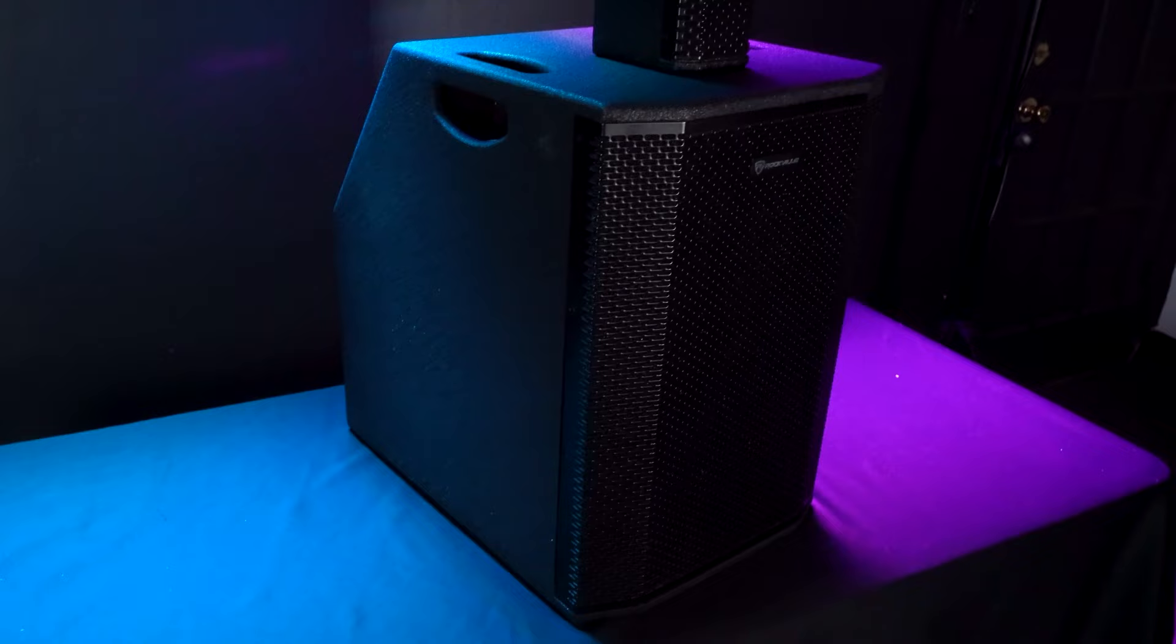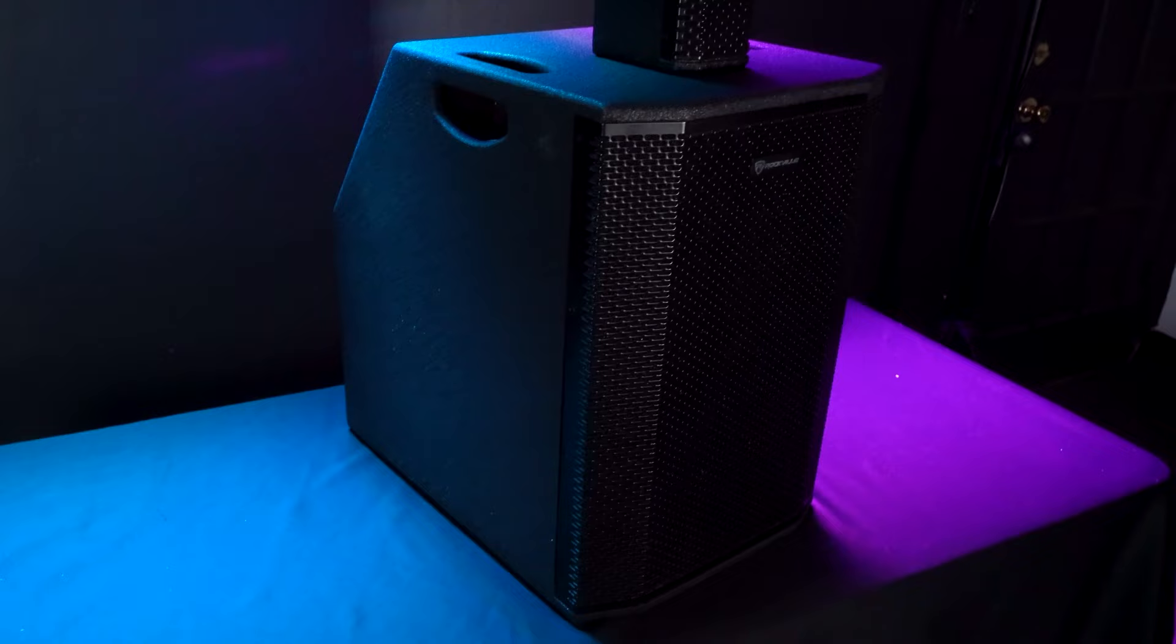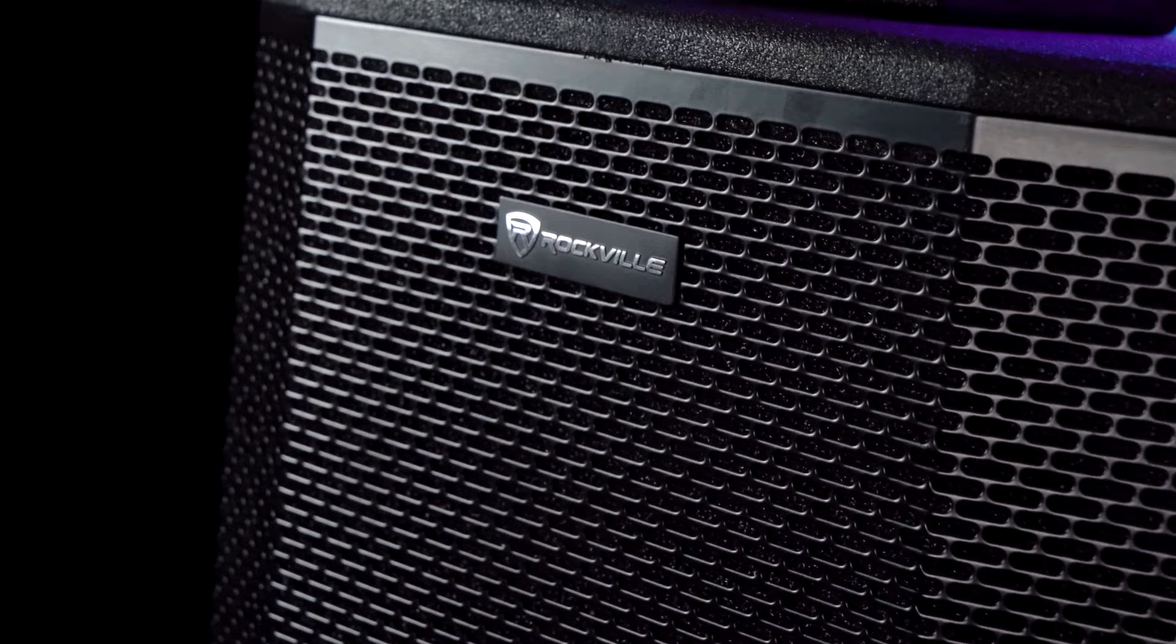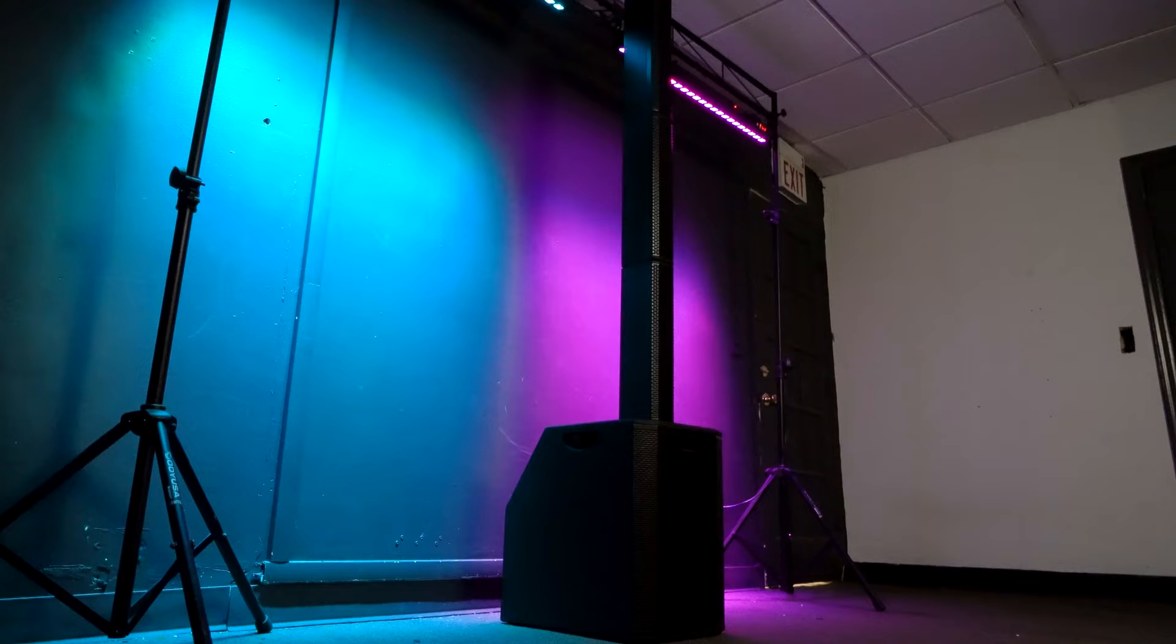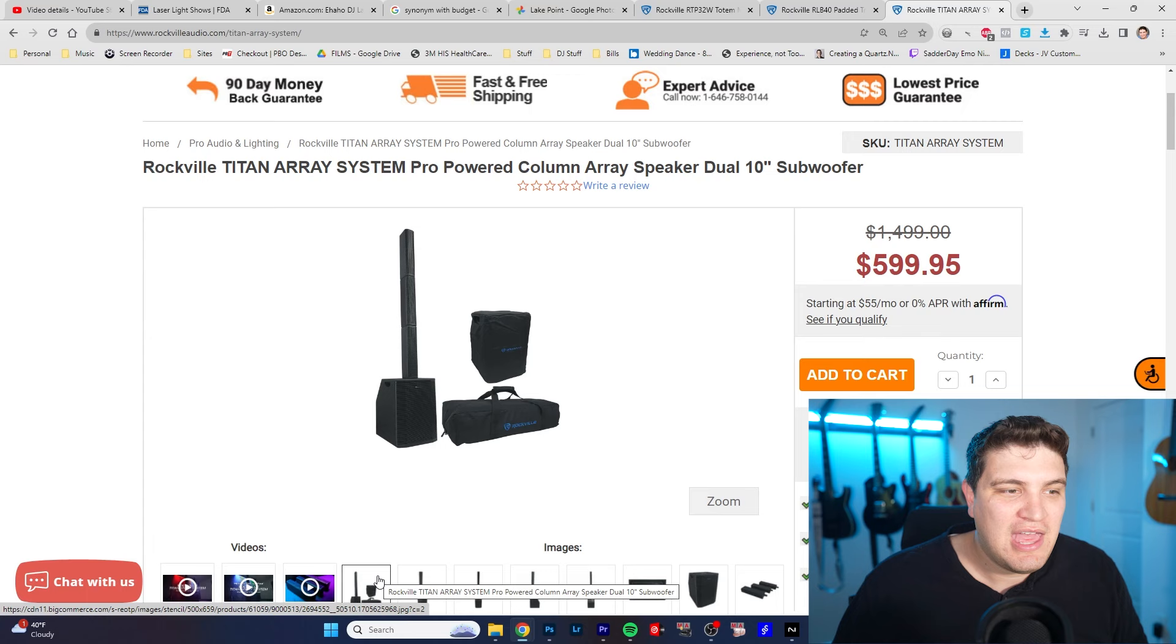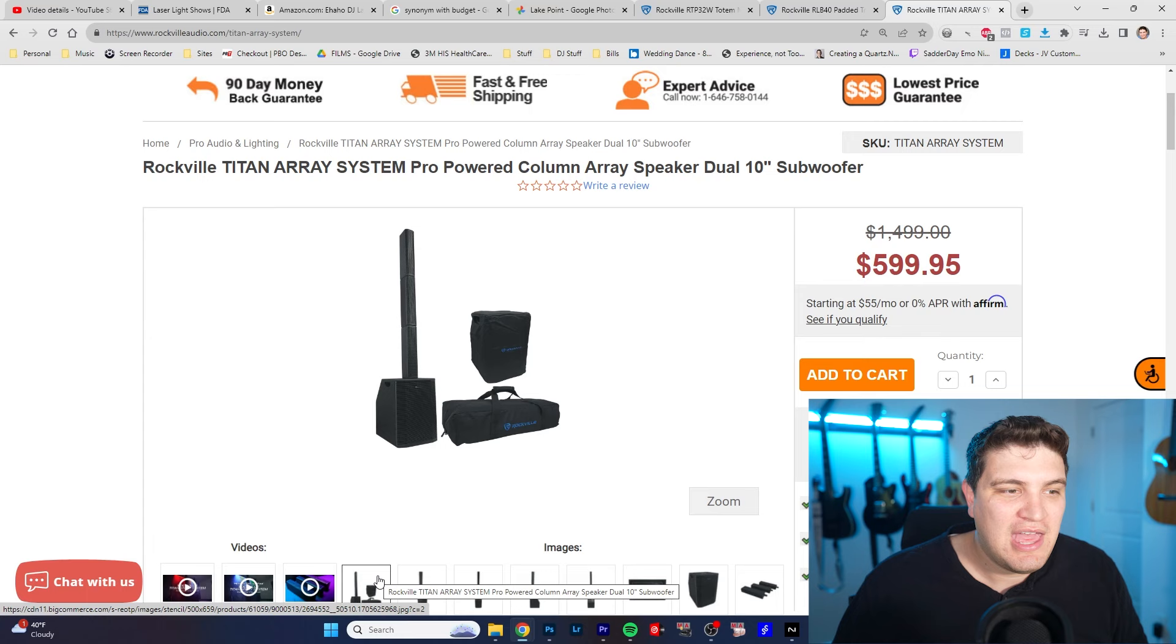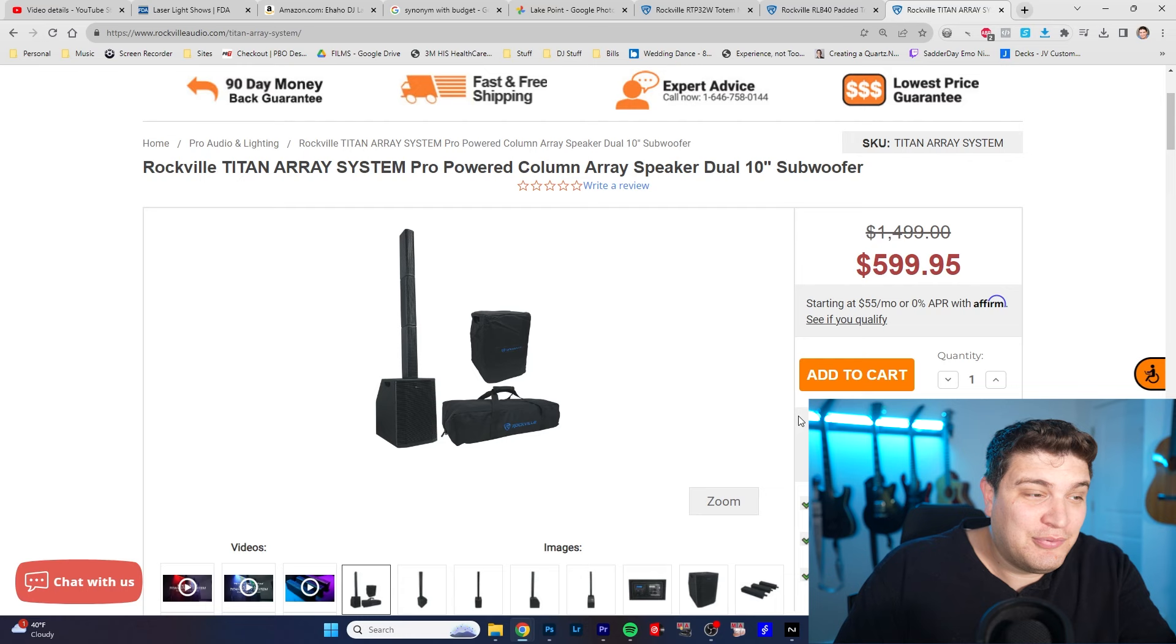So Rockville does have speakers and they just released this new speaker, the Titan Array System Pro Powered Column Array Speaker. It caught my eye because it is a dual 10 inch subwoofer and it makes the claim to be able to handle a large hall with just one speaker and it comes at this low price of $600 and it comes with the bags.